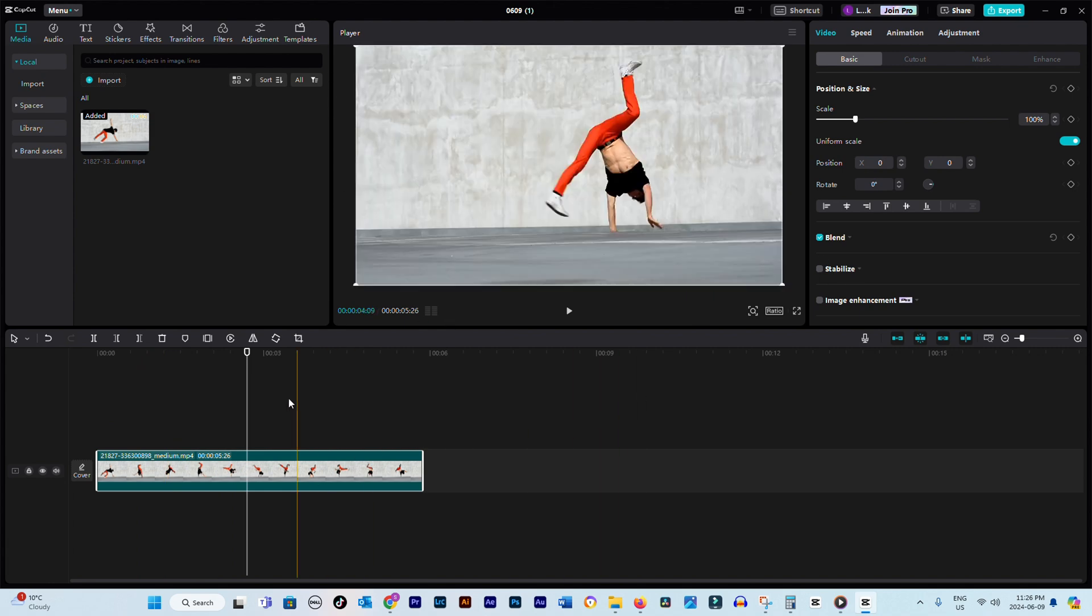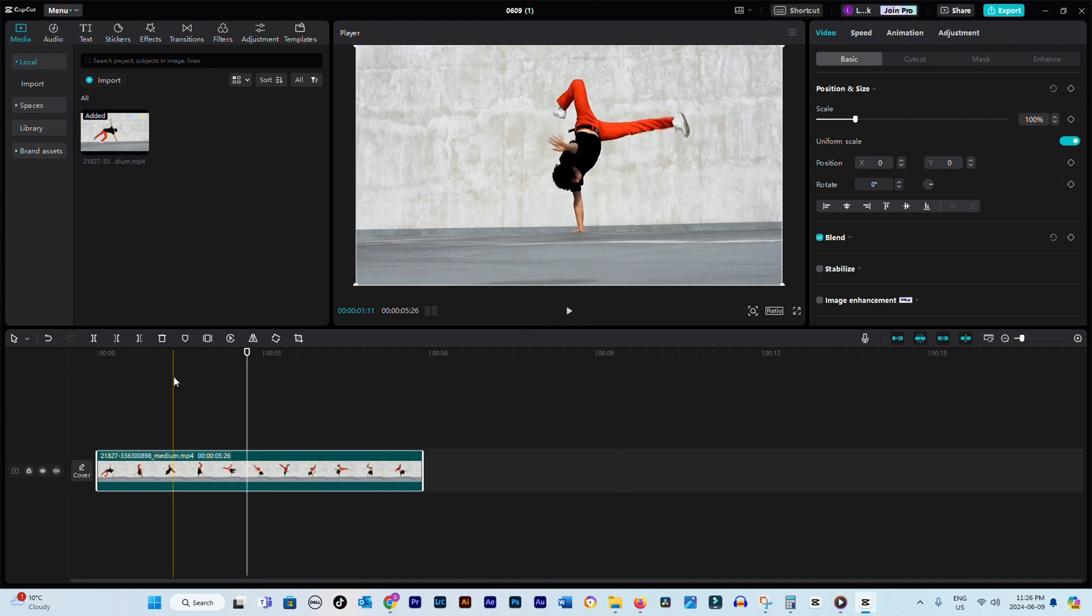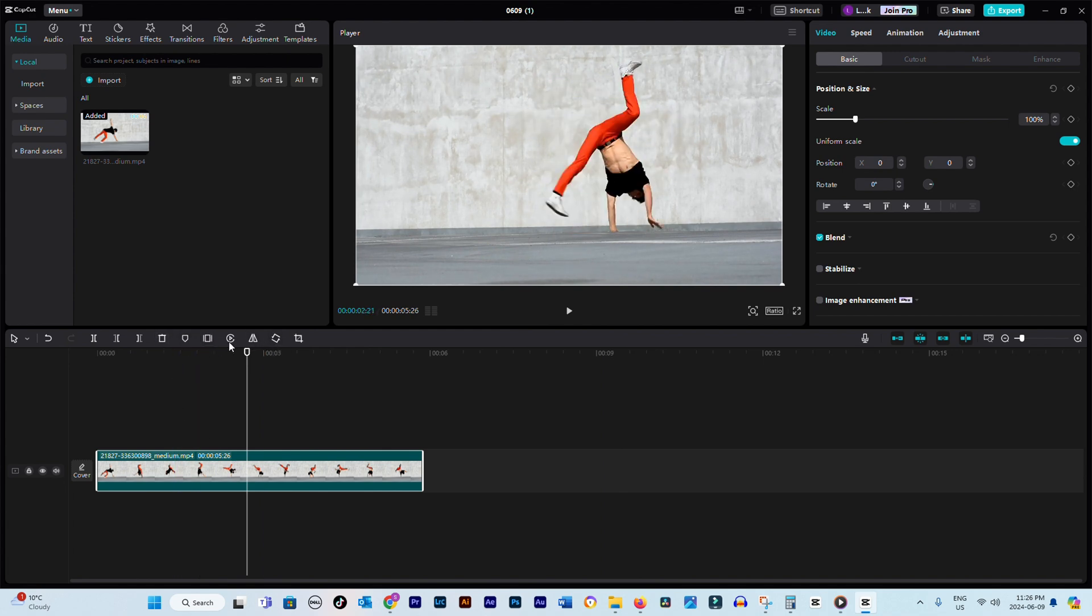shift your focus to the timeline window. In the top left corner, you'll find a toolbar with various options. The one we're interested in is called Freeze and it looks like a rectangular icon between two lines.